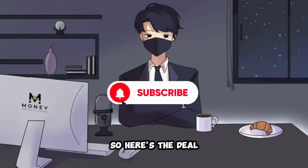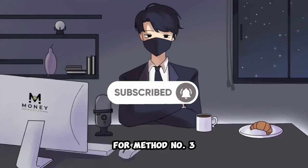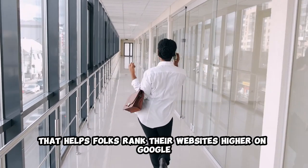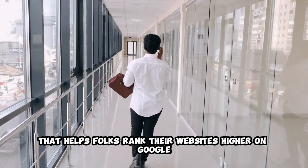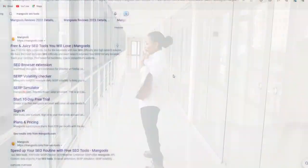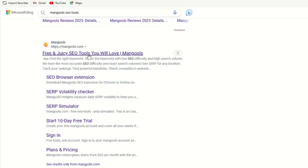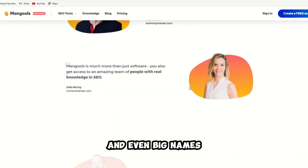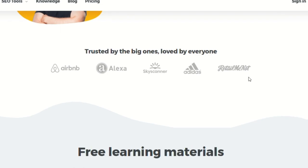So, here's the deal for method number three. You want to get in on an SEO tool that helps folks rank their websites higher on Google. One of these game changers is Mangools.com. Believe me, it's the real deal, and even big names like Adidas and Airbnb trust it.